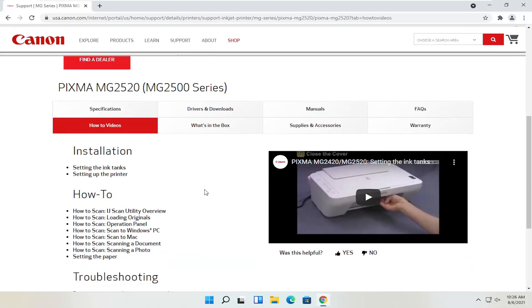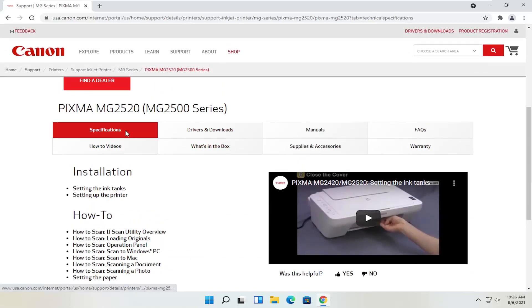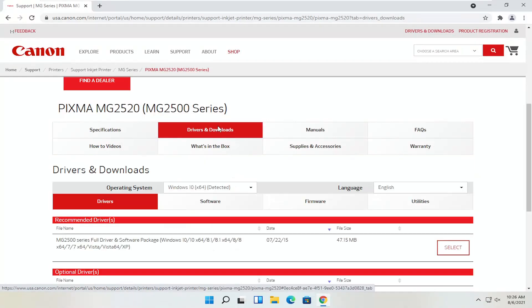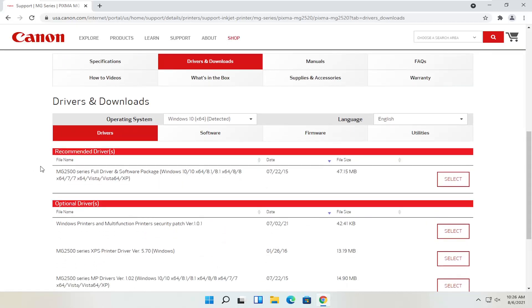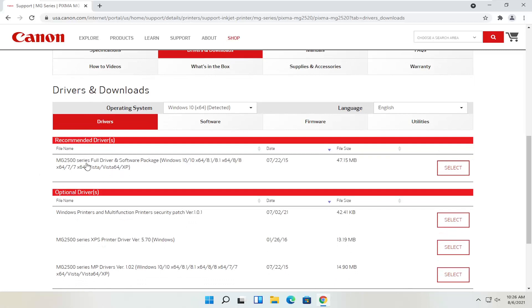You can also view different how-to videos — a nice feature. We're going to go back to the drivers and downloads tab. If you need to change your operating system you can, otherwise it should automatically detect it. We'll select the recommended files — the full driver and software package. Some Canon printers may not require drivers; you could just connect via USB or add it as a Bluetooth device through Windows settings.